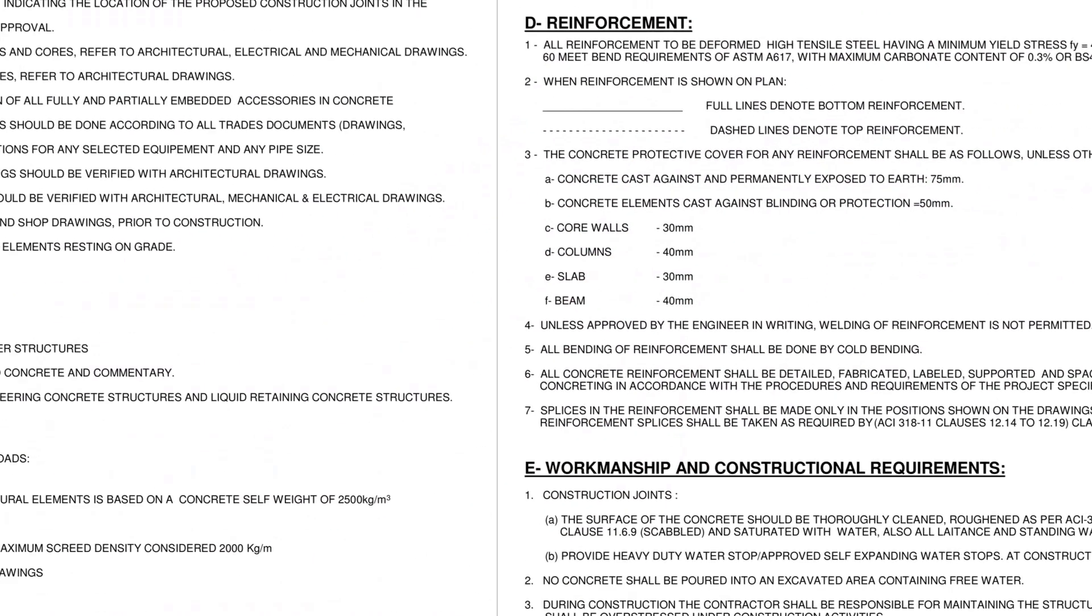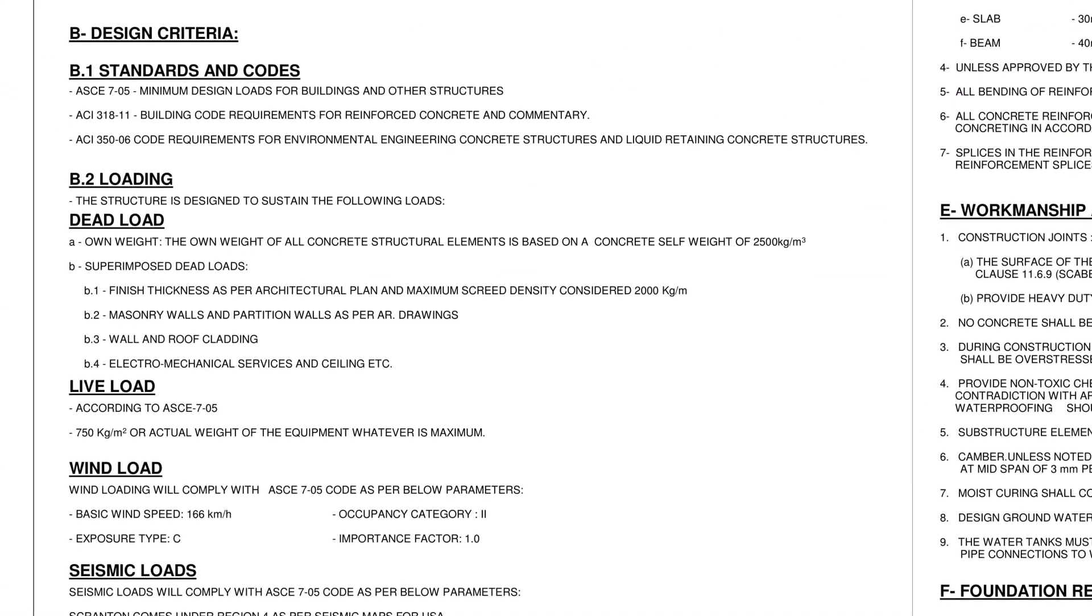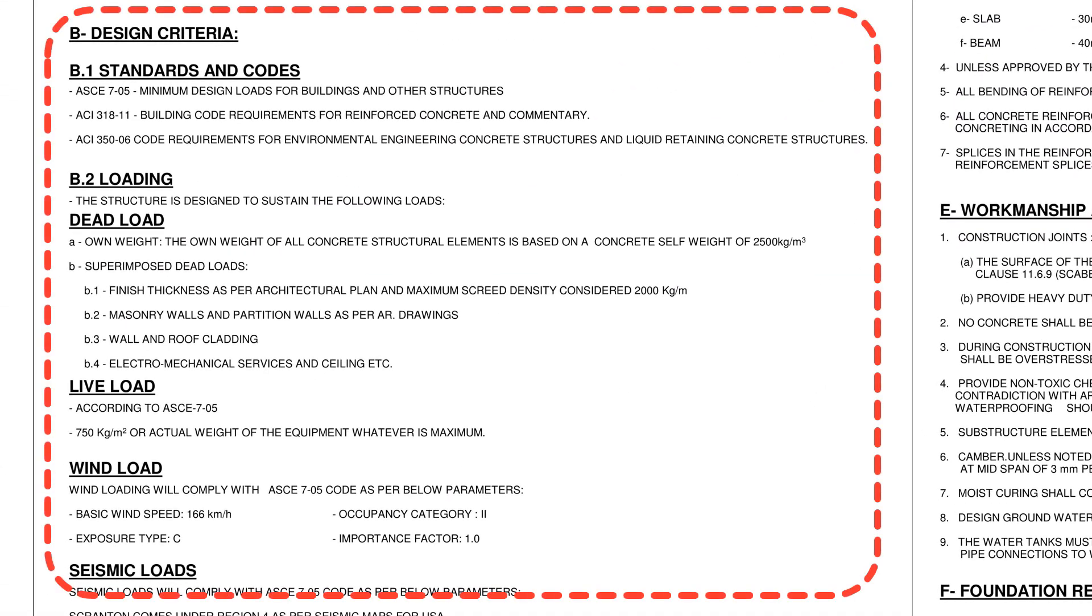General notes also has the design criteria used for designing the concrete elements which covers code used and loading considered.